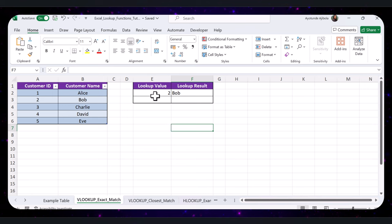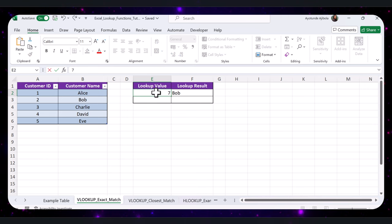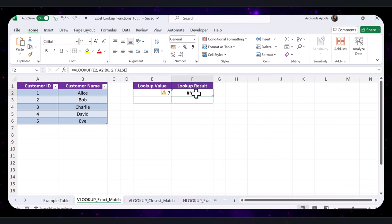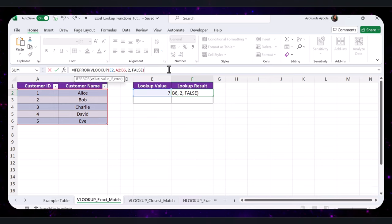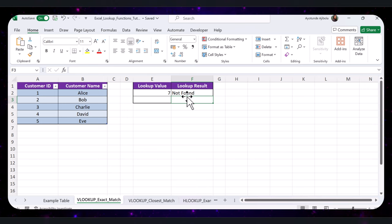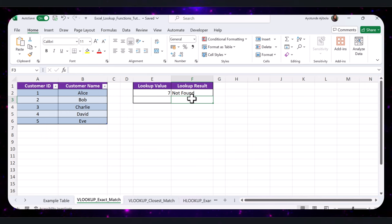Sometimes the value you're looking up might not exist in the table, resulting in an error. For instance, if I look up a value of 7, which is not in the table, we'll get an error. To make your sheets more user-friendly, you can use the IFERROR function to display a custom message. Let's modify the VLOOKUP formula to include IFERROR with a custom message. Now if the Customer ID doesn't exist, the cell will display 'Not Found' instead of an error message.